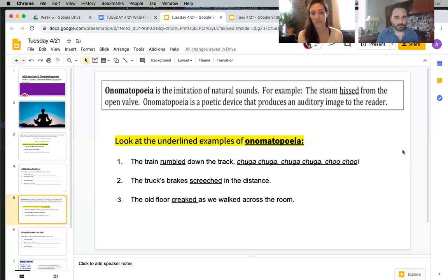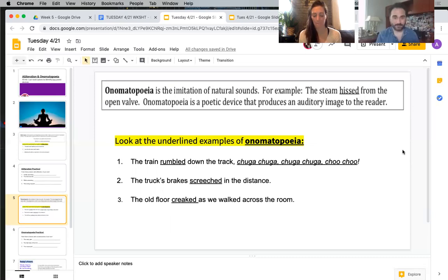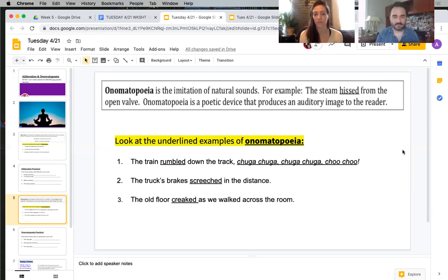Here's some onomatopoeia: the train rumbled down the track. Rumble sounds like something that rumbles, but then it goes even more — chugga, chugga, chugga, choo choo. Those are words that sound like that sound. The truck's brakes screeched in the distance — and if you wanted to, you could even write in however you would spell that screech. The old floor creaked as we walked across the room.